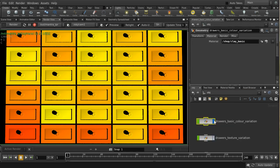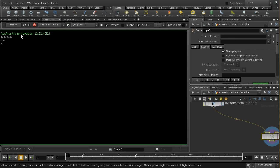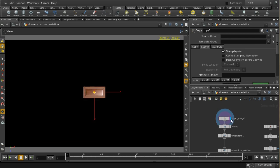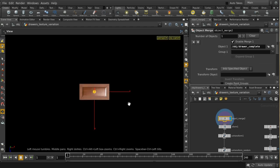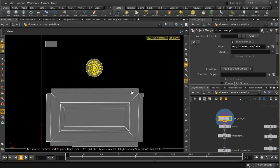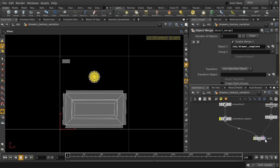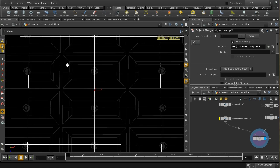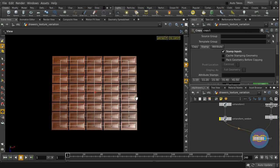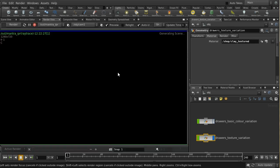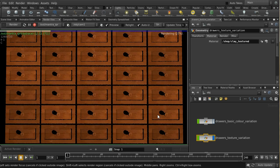Let's move on to something slightly more difficult, which is texture variation. What I've got here is my drawer, and it's already got a texture applied. In the UV view we can see the drawer and the handle. When I apply a texture just normally, all of the drawers are getting the same texture — let me just render this out and we can see. They're all getting exactly the same texture, which makes it very obvious this is a computer-generated image.